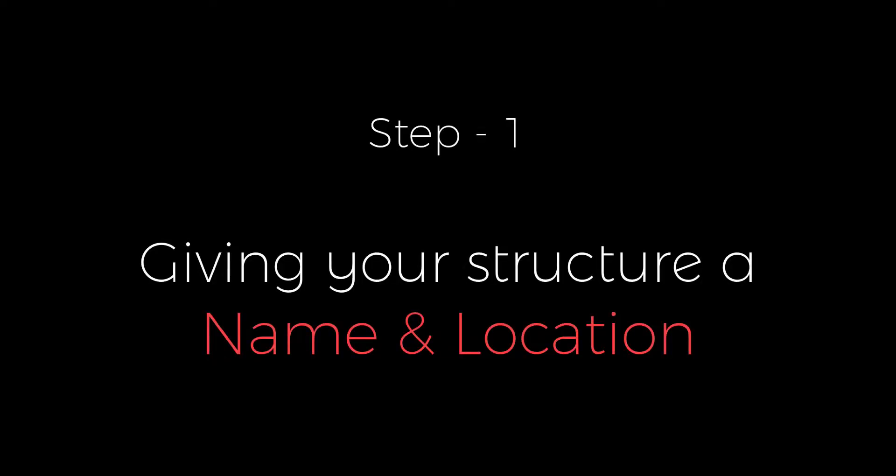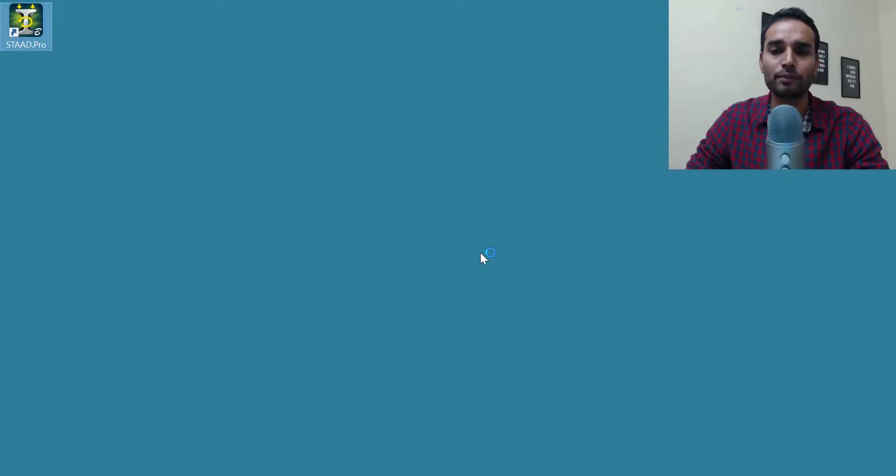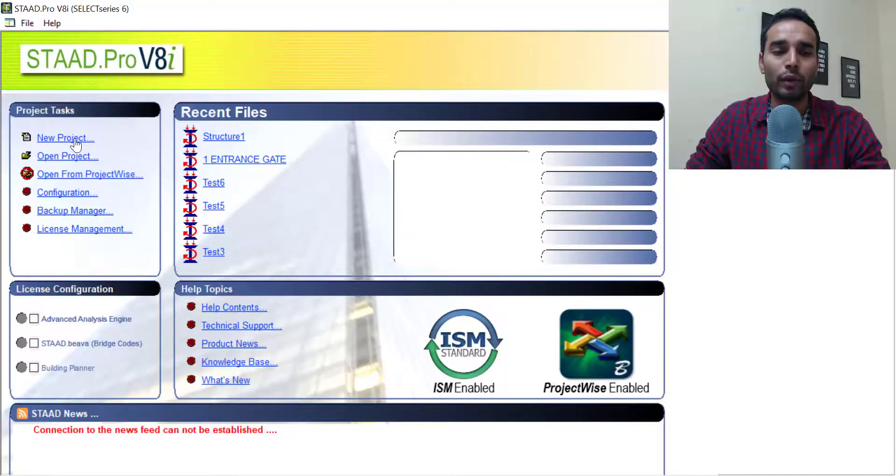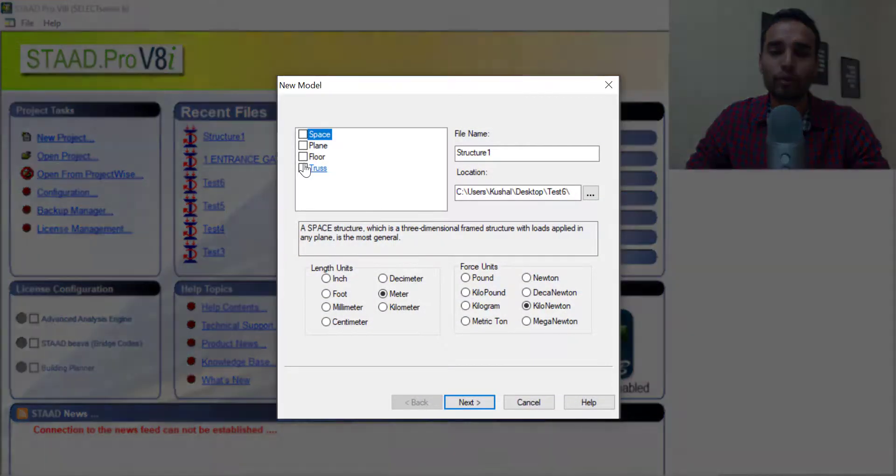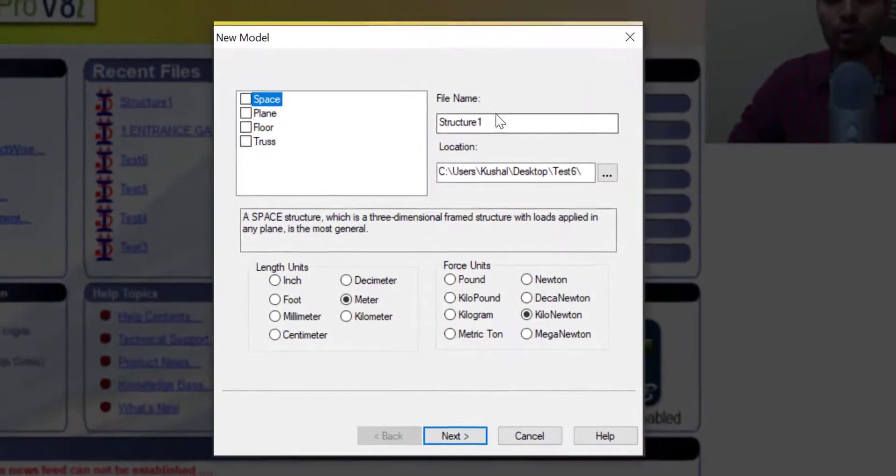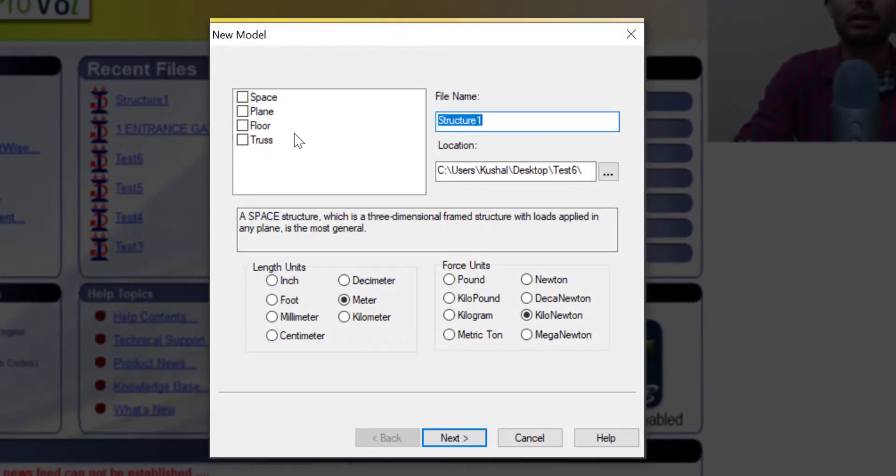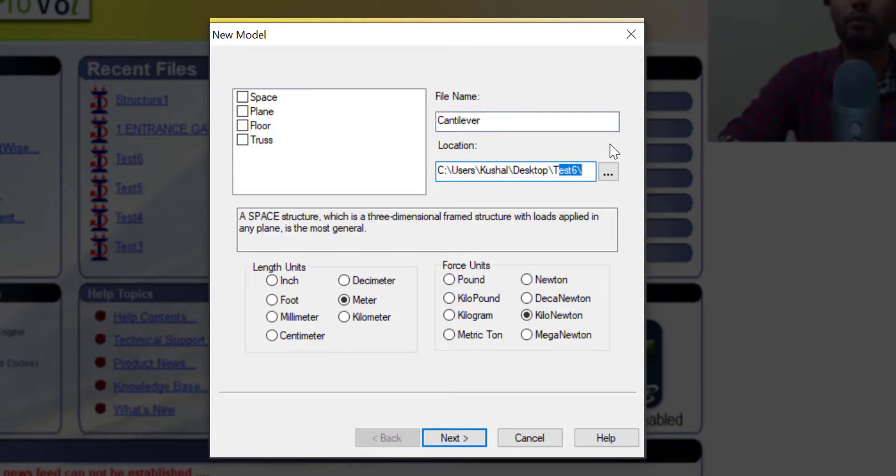So step one in this pre-modeling stage is giving your structure a name and a location. Now I have already made a video on this. I'll share that link in the description again. You can go ahead and watch it. So I'm not explaining it. Go ahead and open the STAAD Pro software on your computer. You can go and create a new project. Once you click on the new project, you'll see this window appear. You can go and name it. I'll name it Cantilever. I'll copy the name and paste it here.